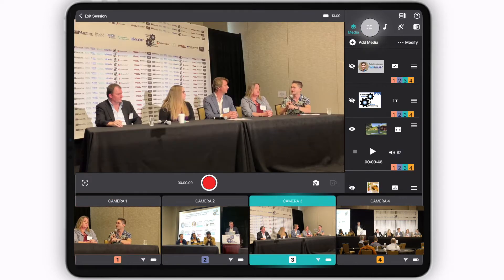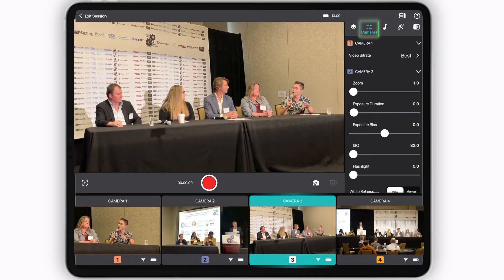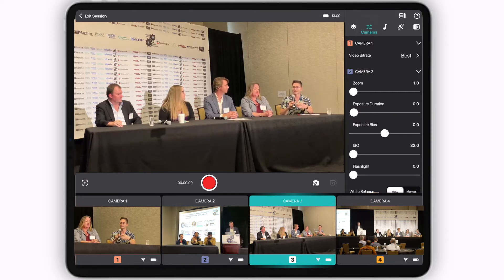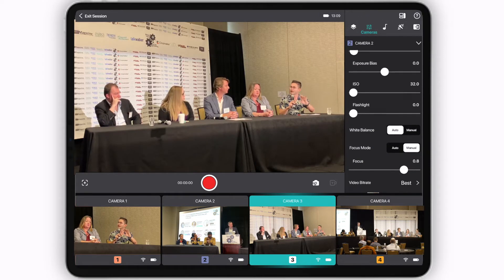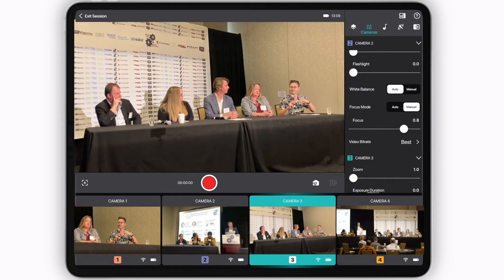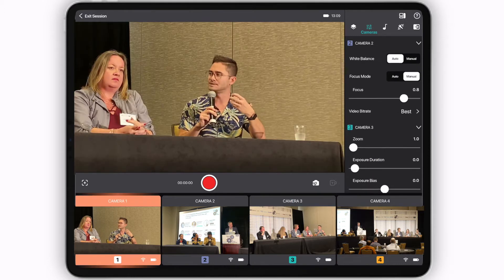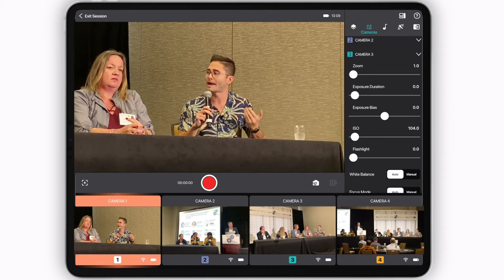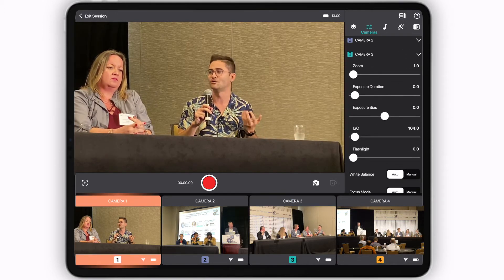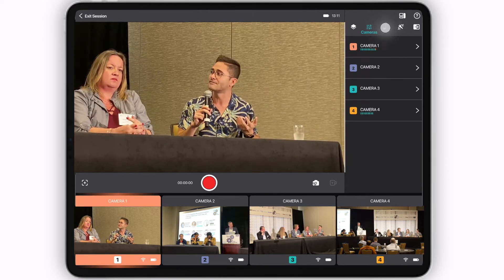The next tab to the right is the Cameras tab, where you'll be able to easily control your cameras and their individual settings, like their zoom, exposure, white balance, and much more.